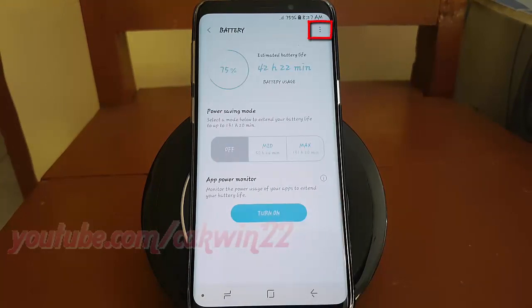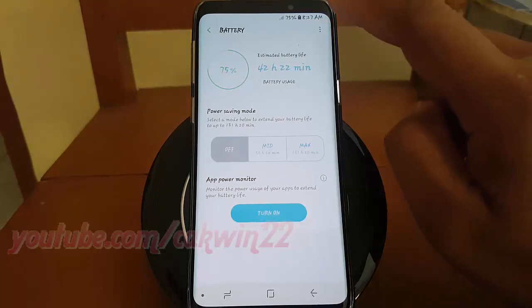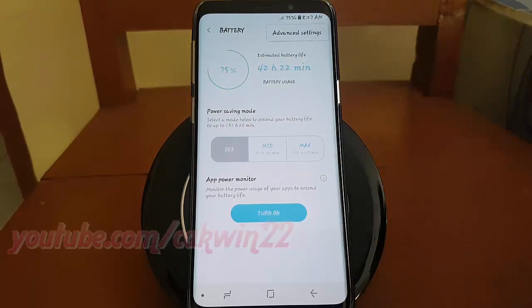Tap the More icon. Tap Advanced Settings.